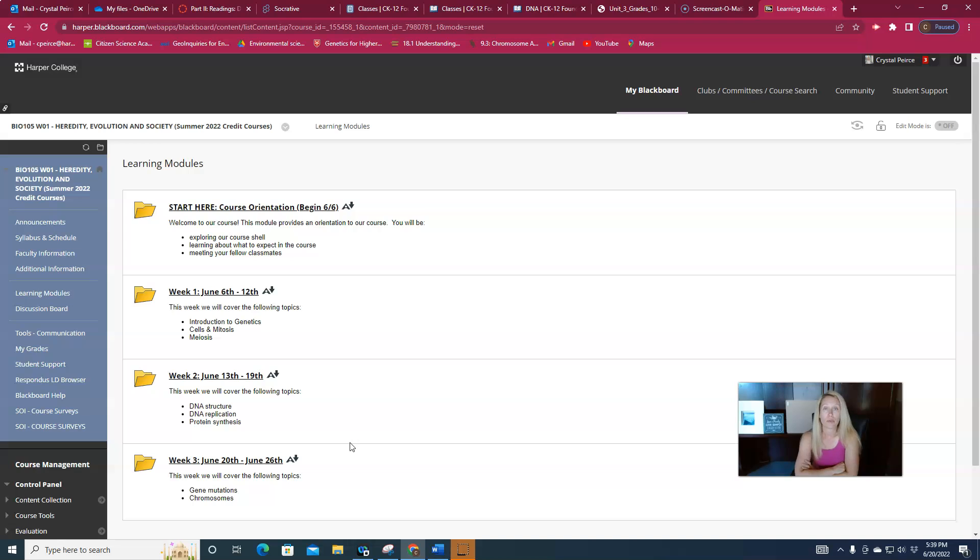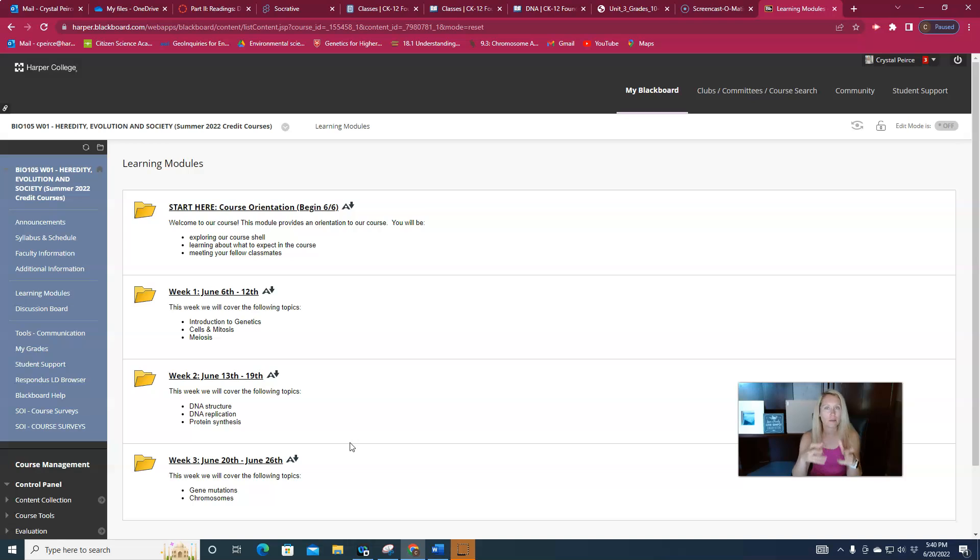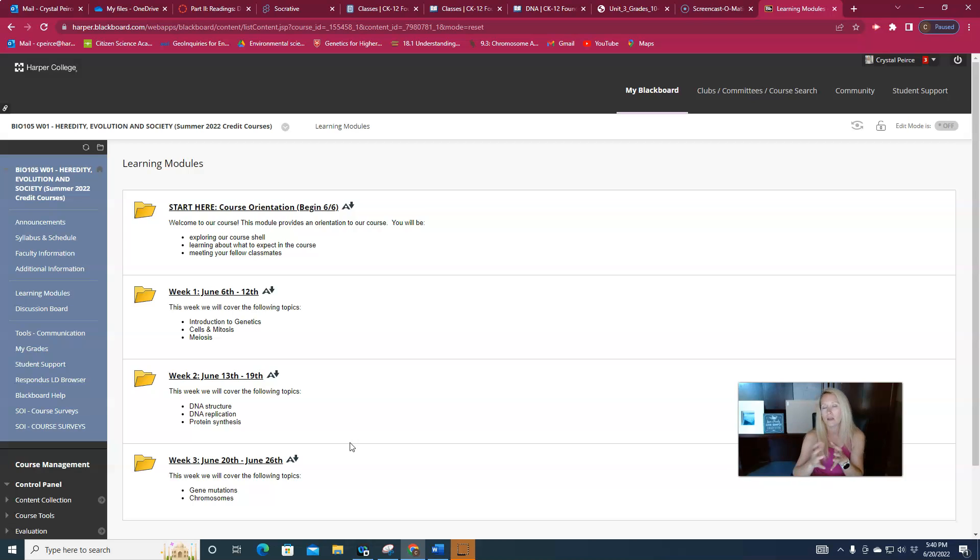Last week we learned all about what DNA is, the structure, how it replicates, what genes are, how we make proteins. So all of this incredibly important information is what is going to become useful in the next unit of information.